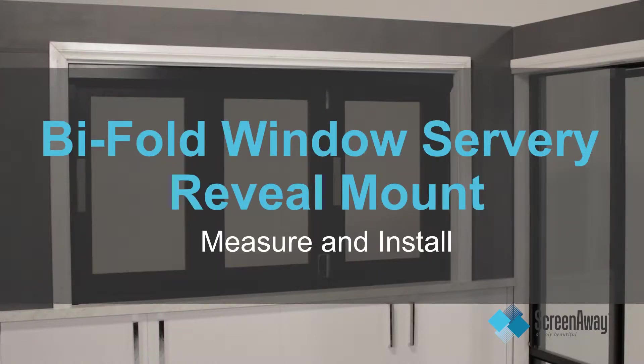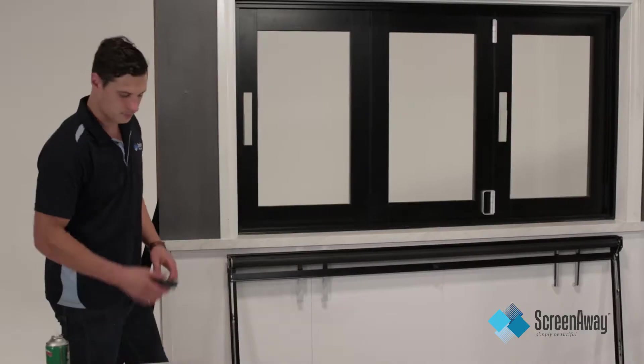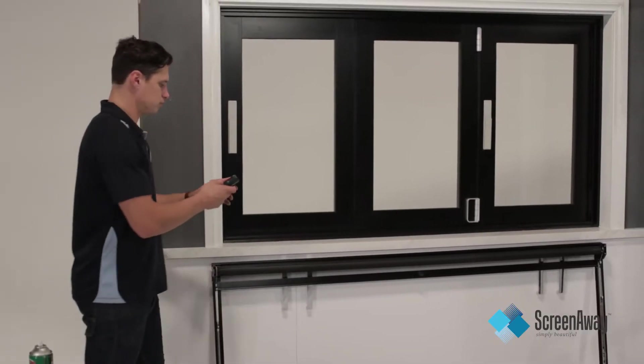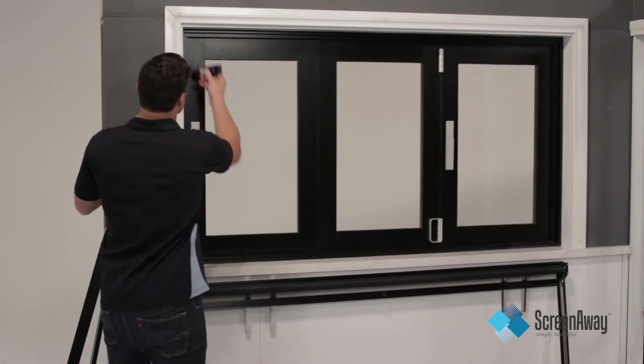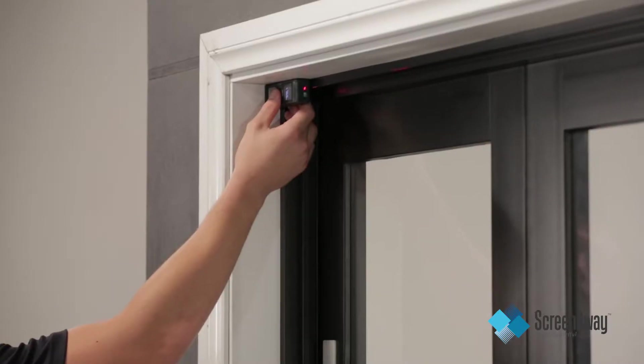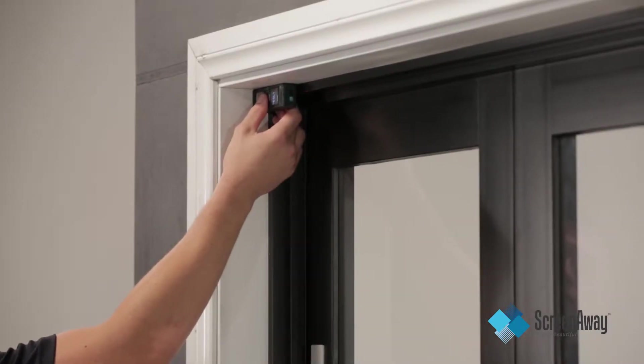Bifold window servery, reveal mount, measure and install. Reveal mount where the fly screen will be fixed inside the reveal of the window.